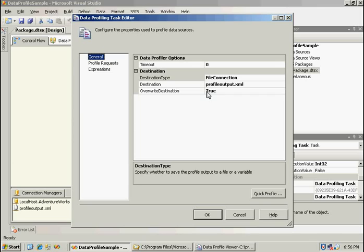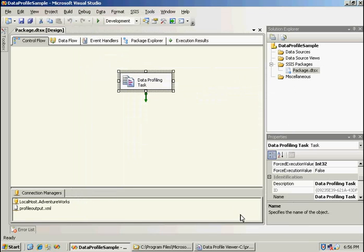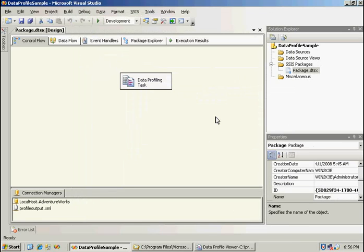And that is all I have for the data profiling task. I hope you enjoyed the overview of the new data profiling task in SQL Server 2008. I want to thank you for taking the time to watch this screencast. Thank you.